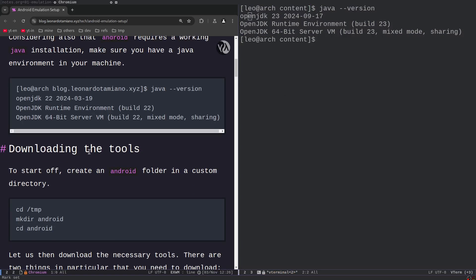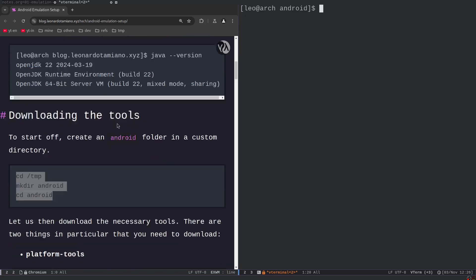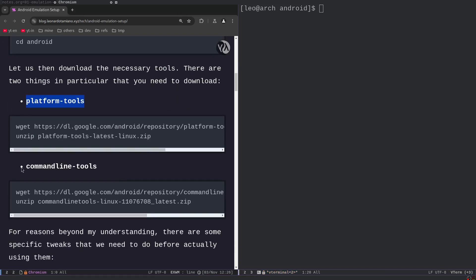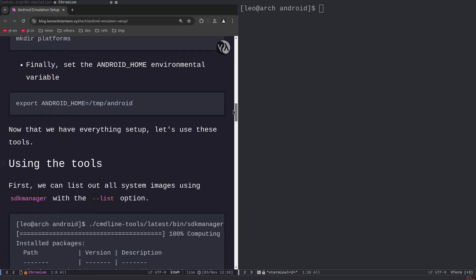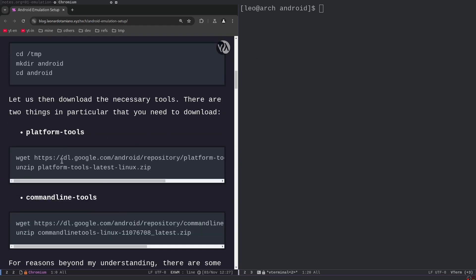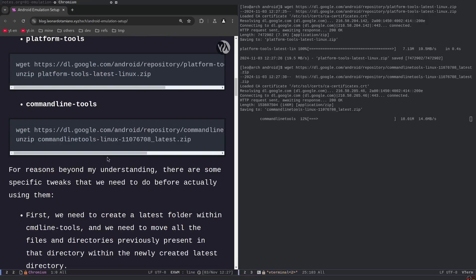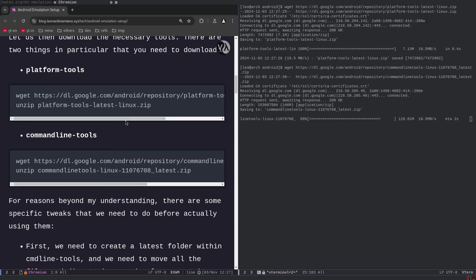The first thing is you want to download the tools. Let's go into the tmp directory — or we can use another directory just to try out the setup. You want to download the platform tools and the command line tools, as these will be needed for the basic emulation setup. At the end of the blog post I also showcase the build tools, which are useful for extra binaries like zipalign and apksigner — useful if you need to patch your APK. For now we will just use the platform tools and command line tools, which we can download with `wget`.